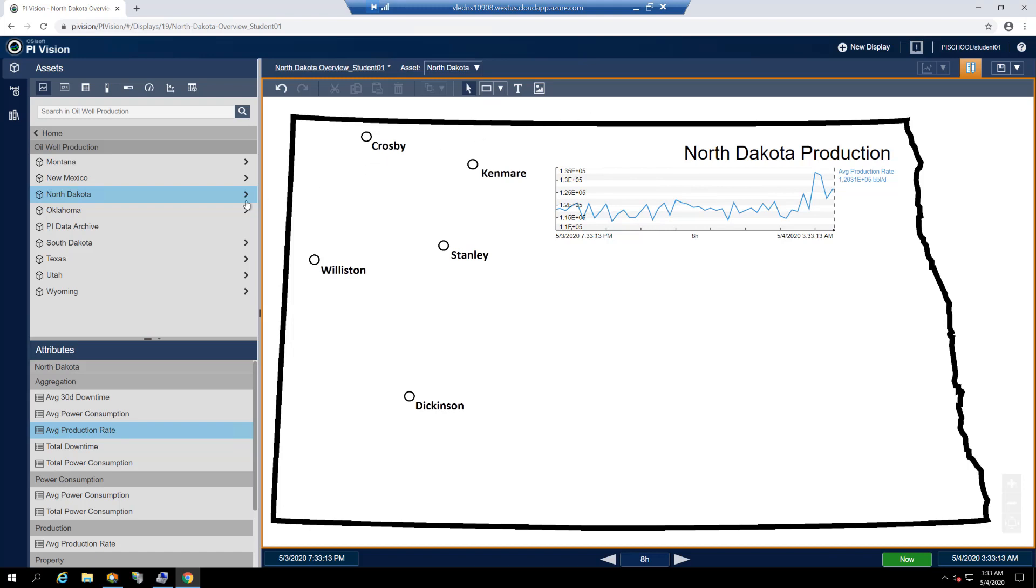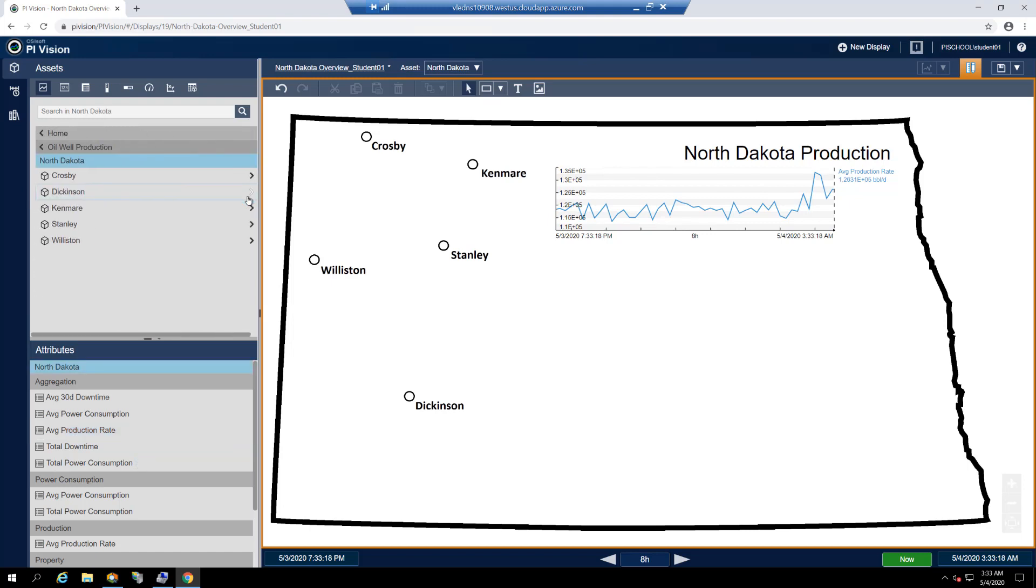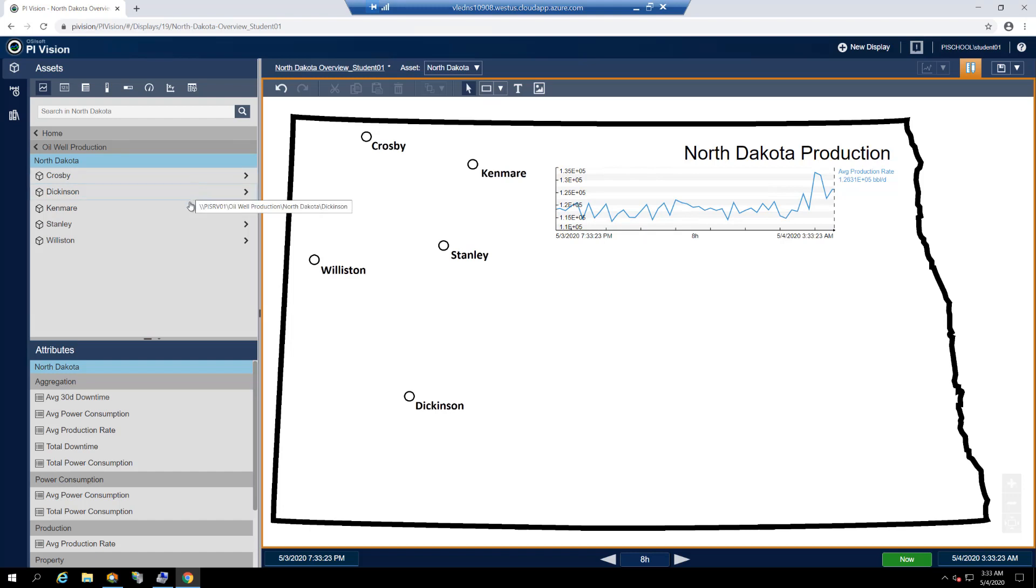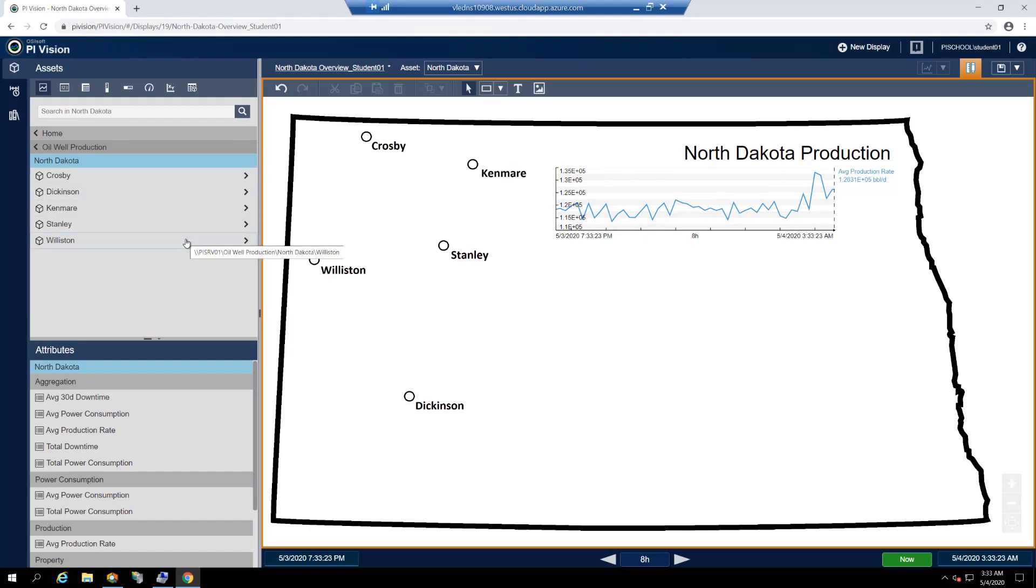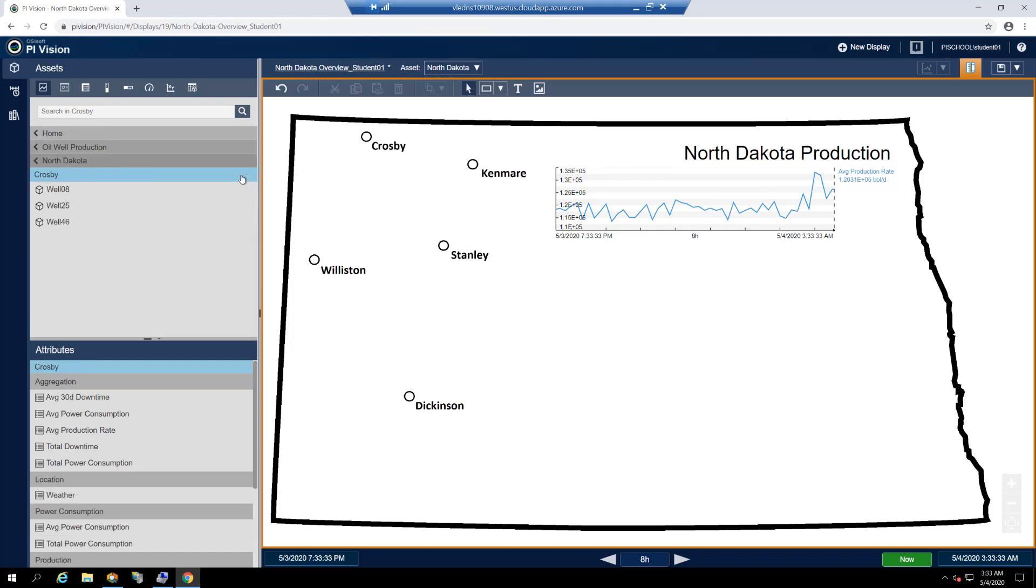Start by drilling into the oil well production database and then into the North Dakota element. Here we see a list of the well pads located in the state: Crosby, Dickinson, Kenmare, Stanley, and Williston. Each well pad is comprised of several individual wells, so drill down once more into the Crosby element to see which wells are located there.